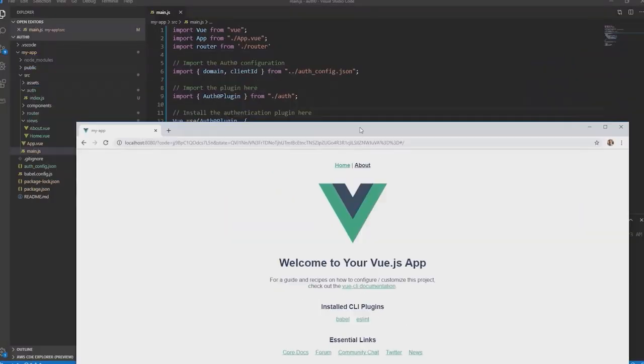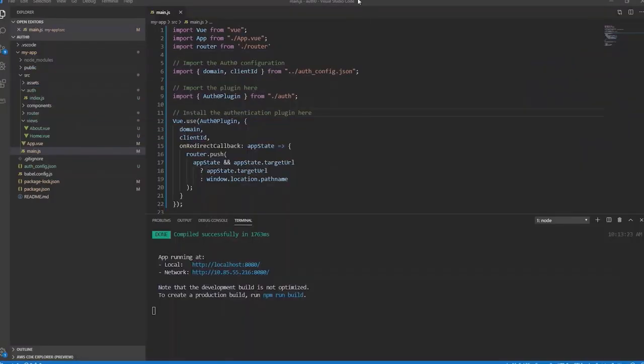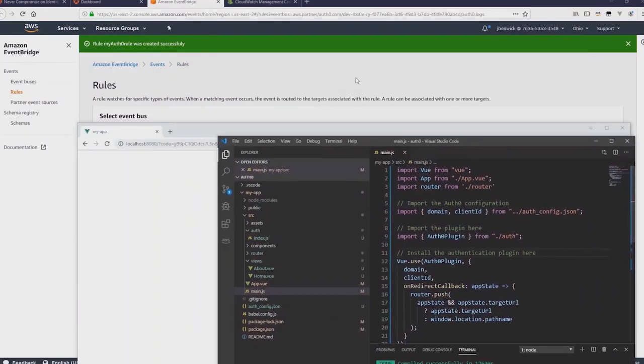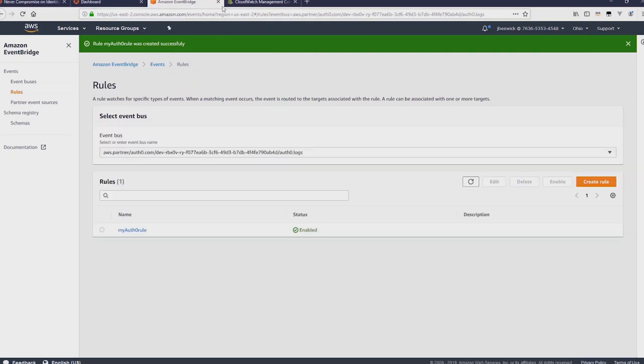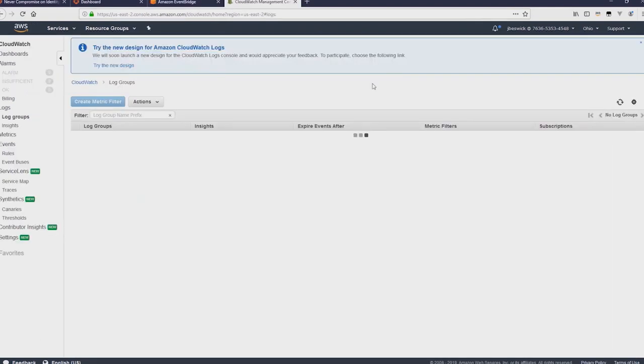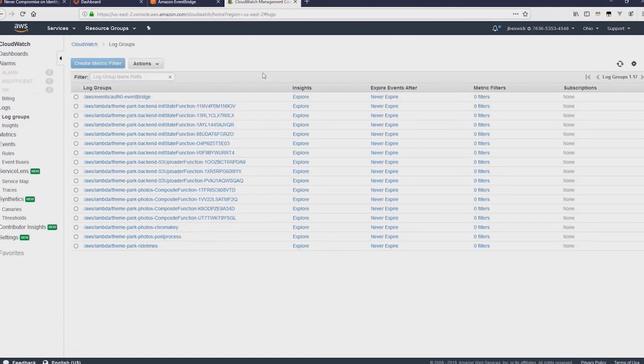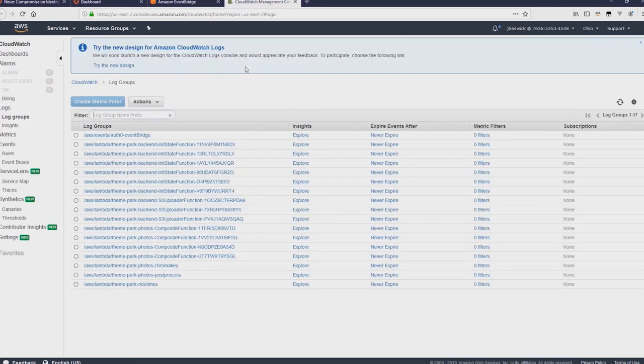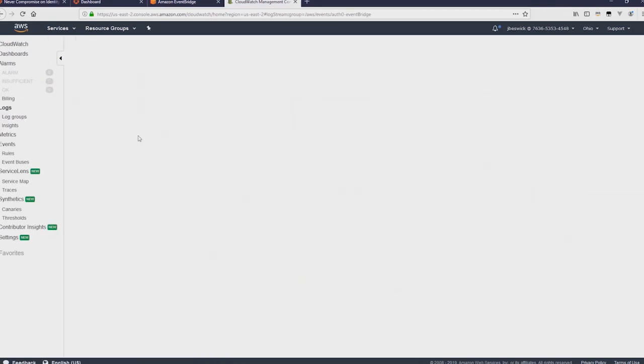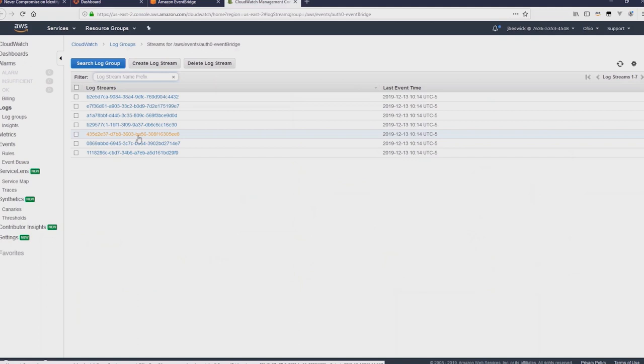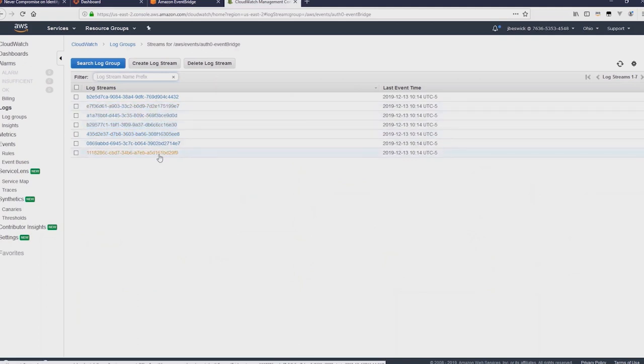Now back in EventBridge we can go to our CloudWatch logs and we'll filter for the Auth0 EventBridge log stream. Let's refresh the page. I'll click on Auth0 EventBridge there. And you can see all of these different events have been captured by EventBridge. I'll just open the last one.